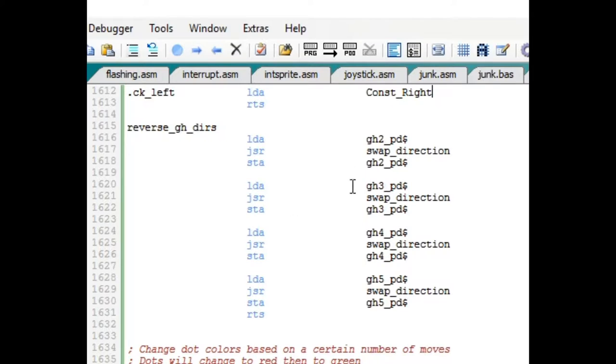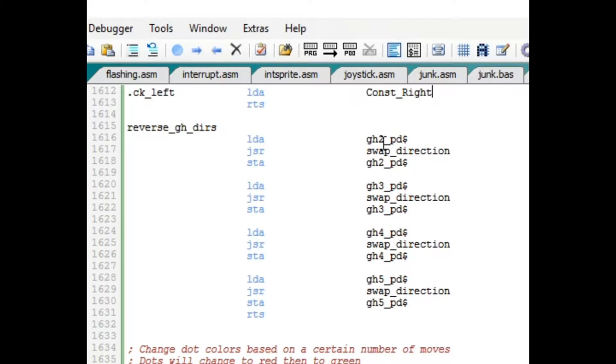What that routine does, essentially it swaps the directions. If it was going left, make it go right. If it was going up, make it go back down. And that's what this does and I covered this in a previous video.